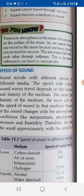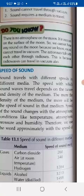The speed of sound changes with atmospheric conditions like temperature, atmospheric pressure, and humidity. These atmospheric conditions can also affect sound. Therefore, we use the word 'approximately' with the speed of sound, and we do not measure an exact fixed speed of sound.